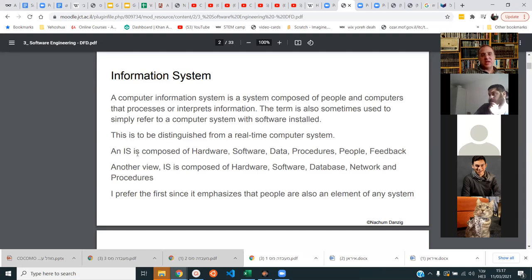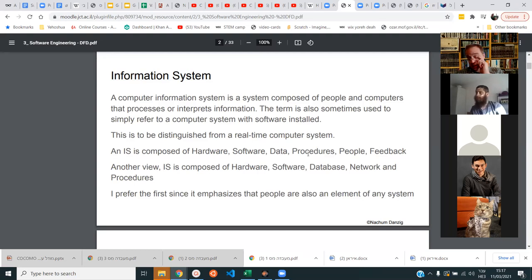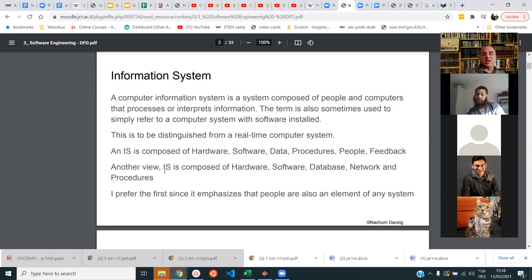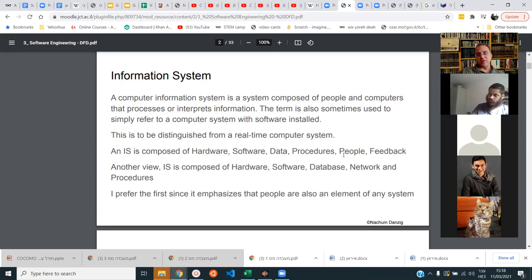An information system (IS) is composed of hardware, software, data, procedures — what to do with the data, how to use the system — people who use the system, and feedback. I prefer the first definition because it emphasizes that people are also an element of any system. A second view says an IS is composed of hardware, software, database, network, and procedures. But the first definition is better since it includes people.